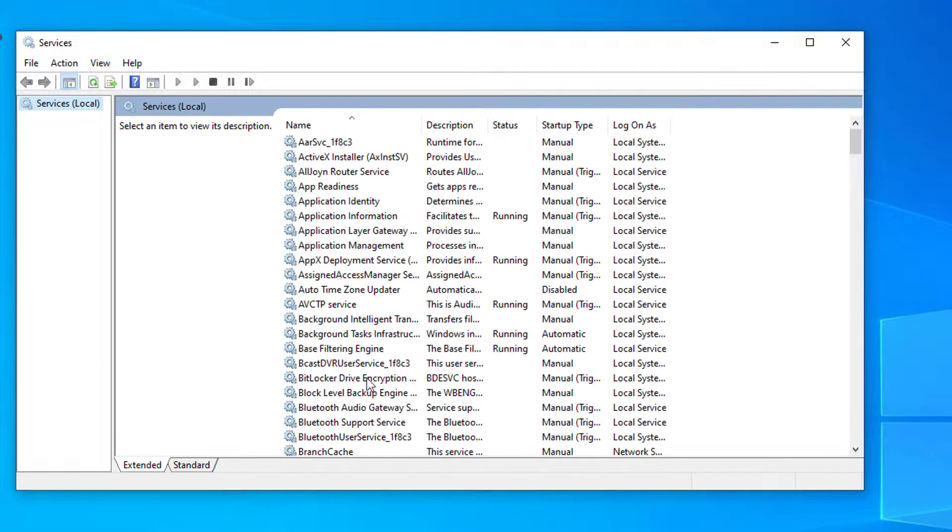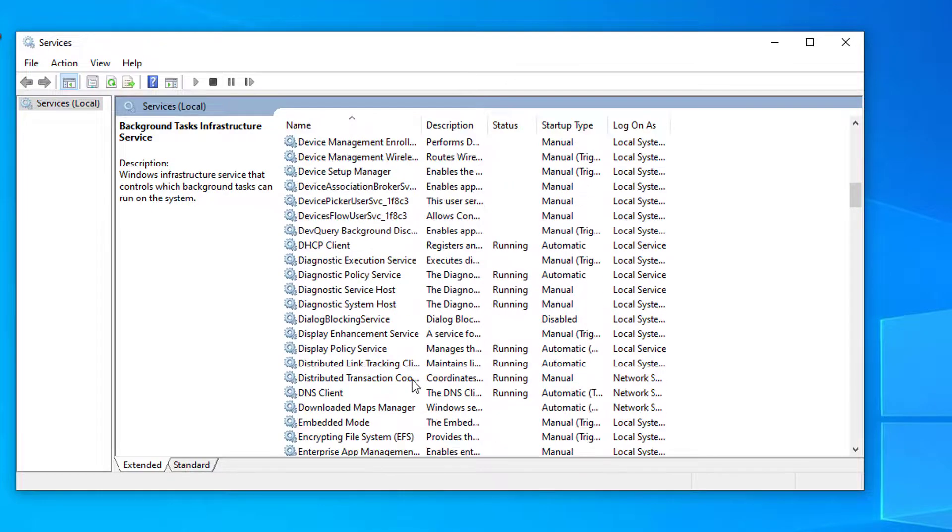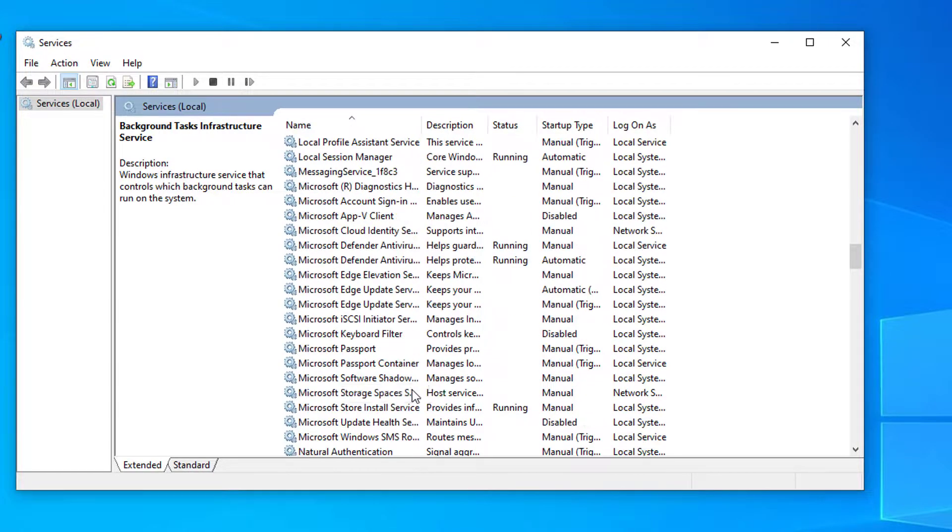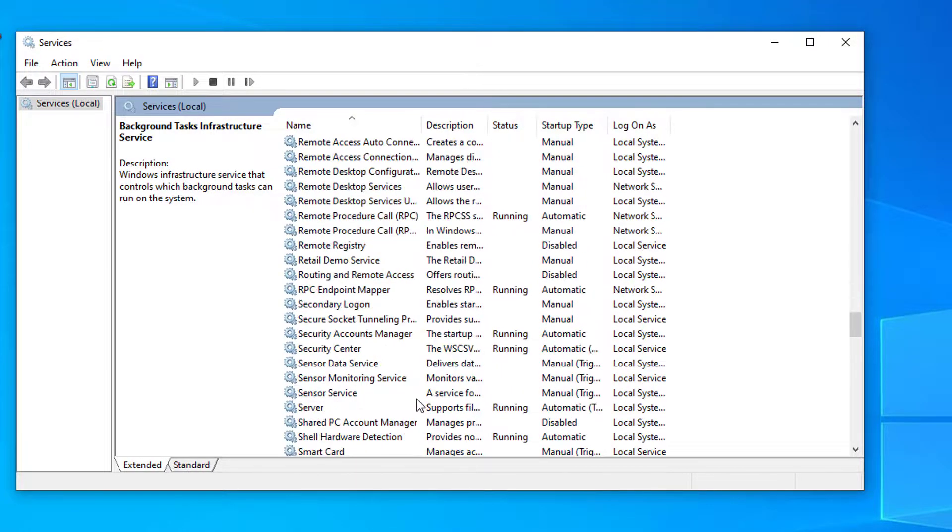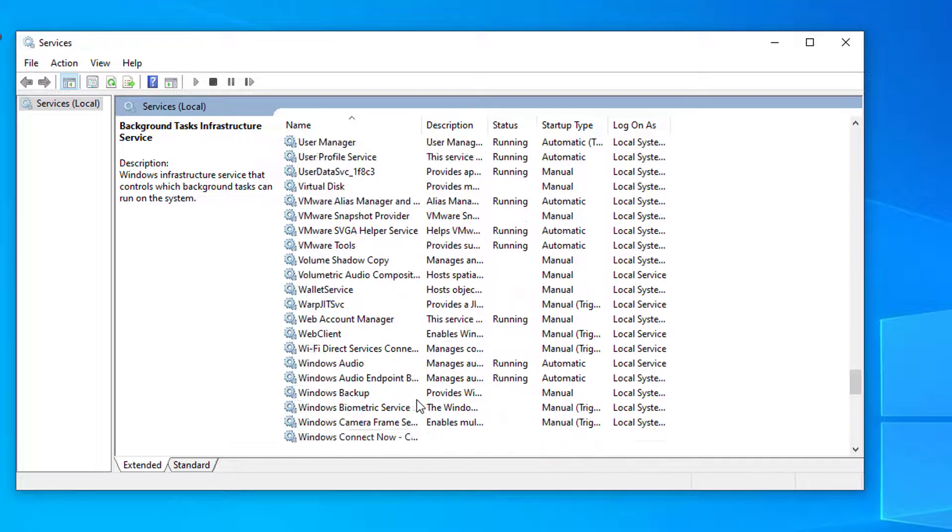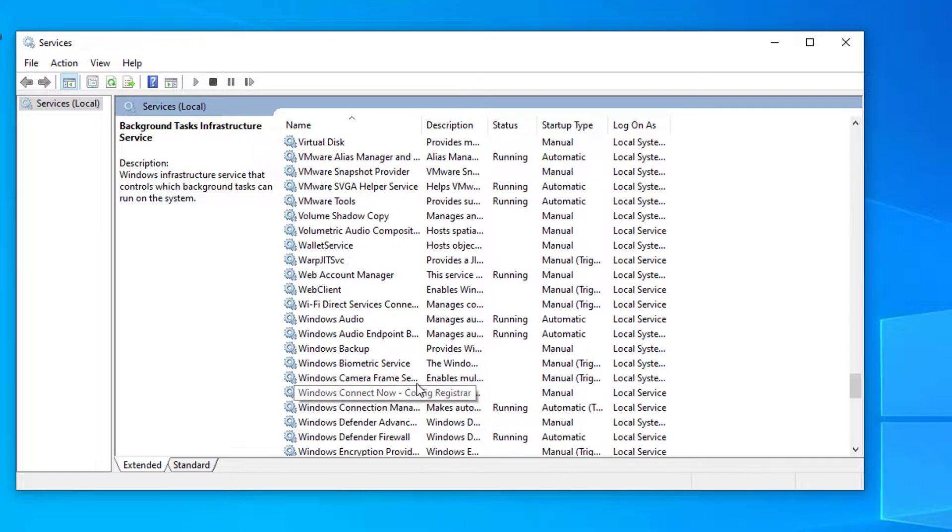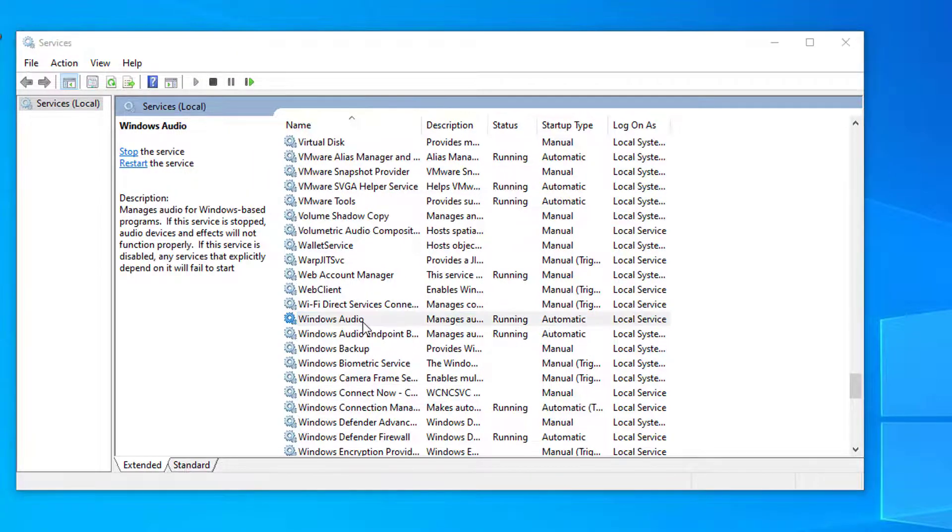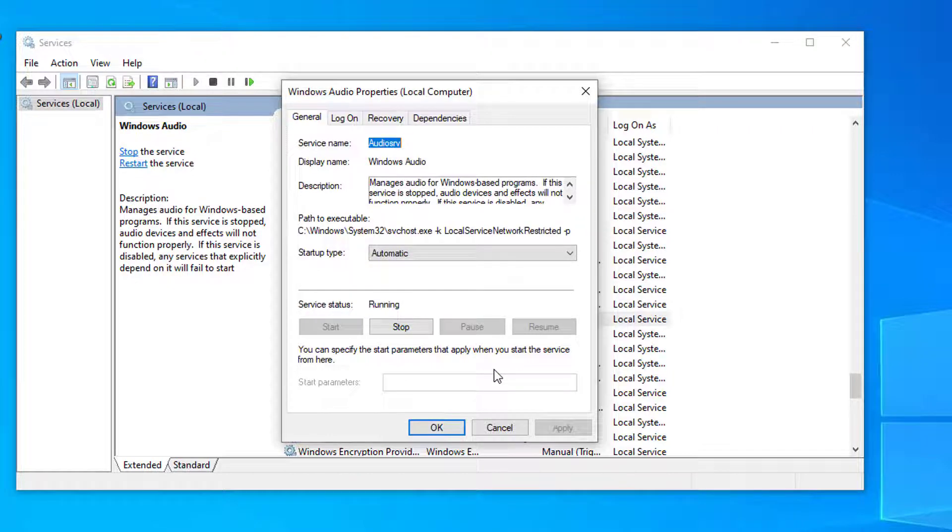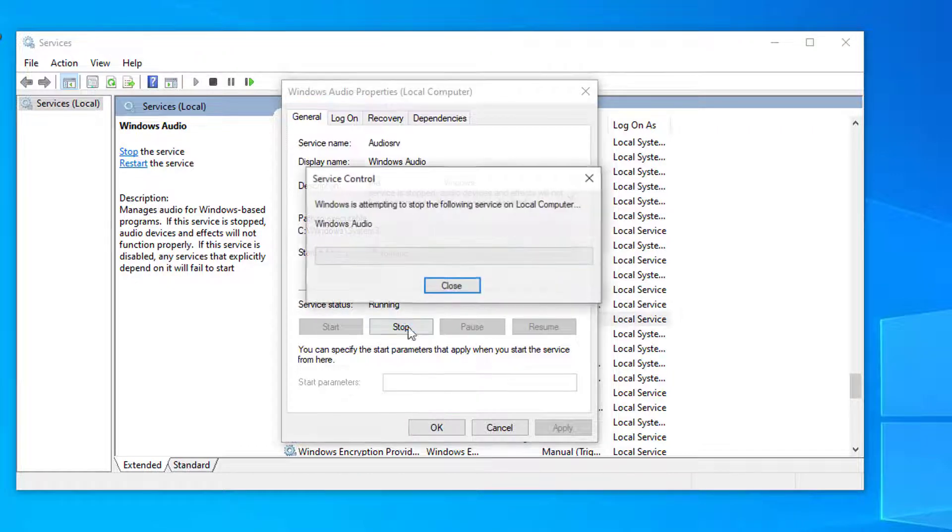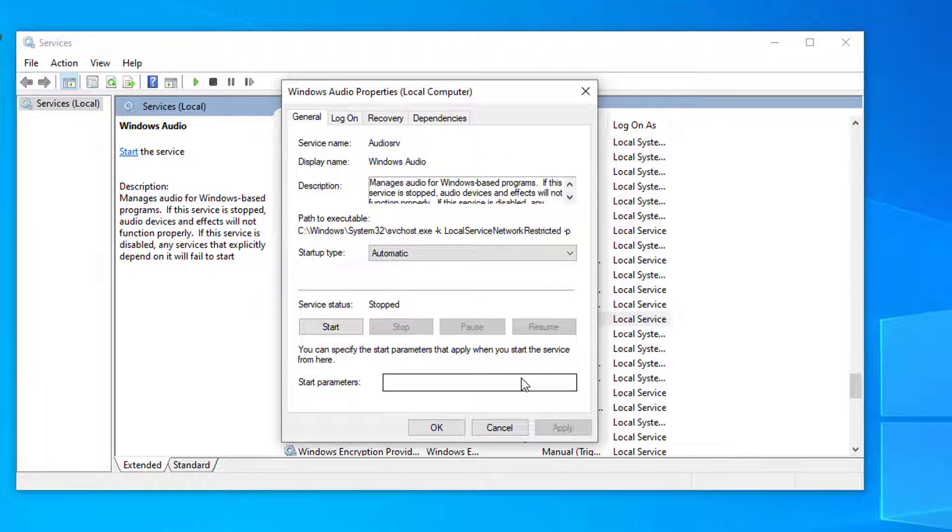Look for Windows Audio. Double-click to open it. Make sure that it is running and set it to automatic. If it is on, you can stop it and then click on Start.